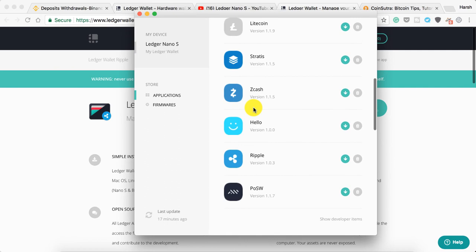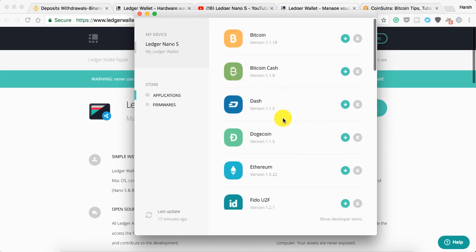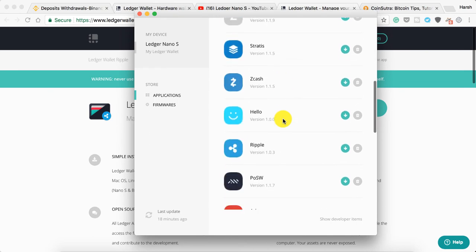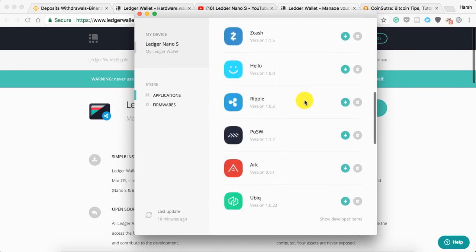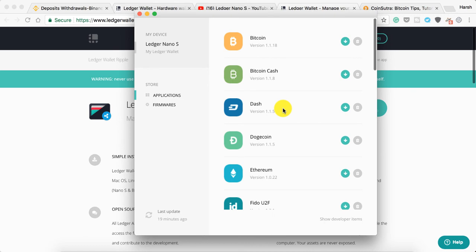To get started, connect your Ledger Nano S with your computer and unlock it by using the PIN code you used while setting up. Once you've done that, open the Ledger Manager app here and scroll down to find Ripple. Click on install. You need to allow installation of the new application from Ledger Nano S. It will take a few seconds. The Ripple wallet is installed now.